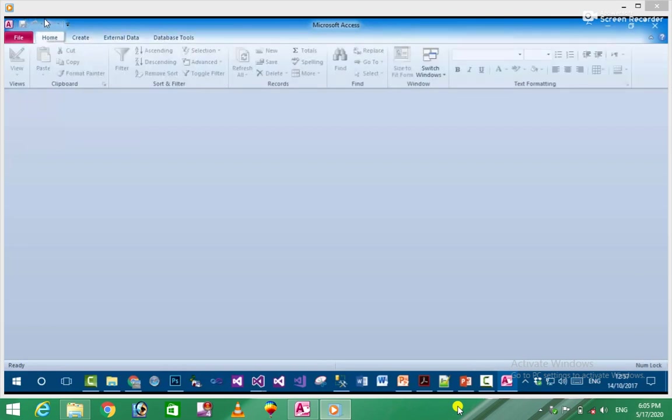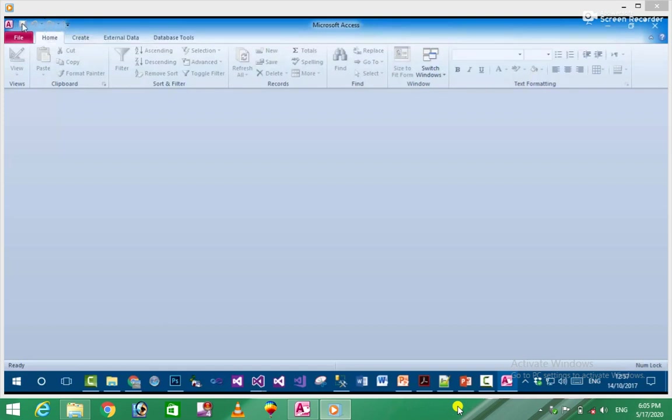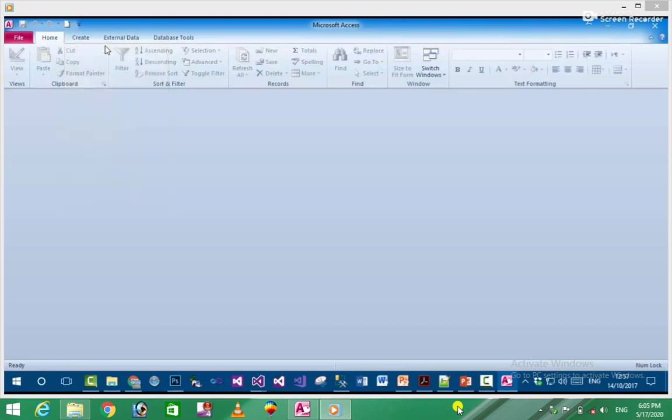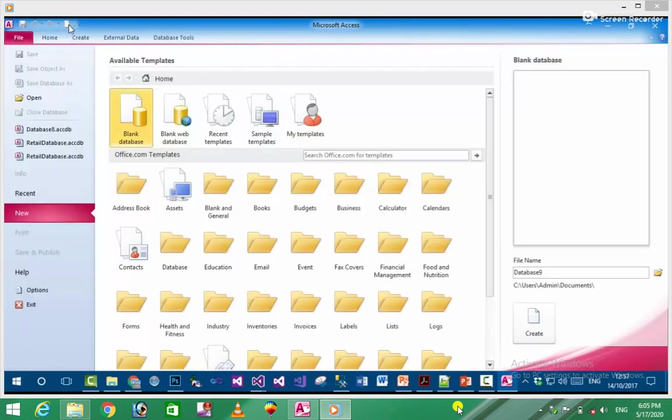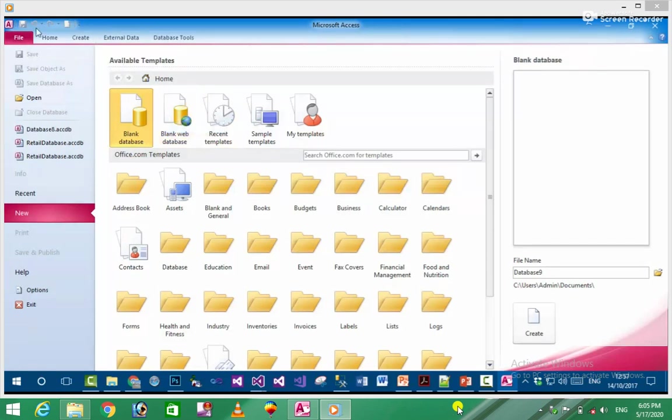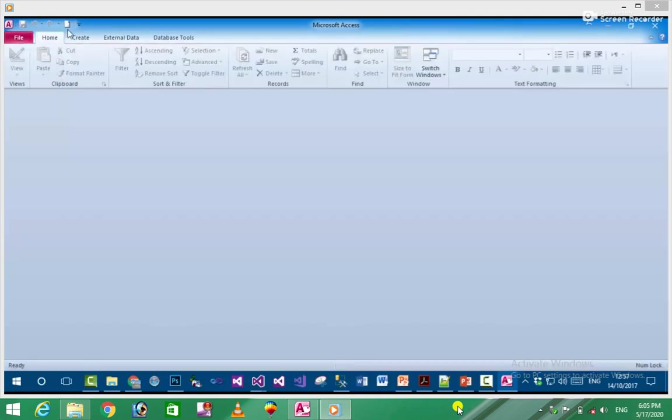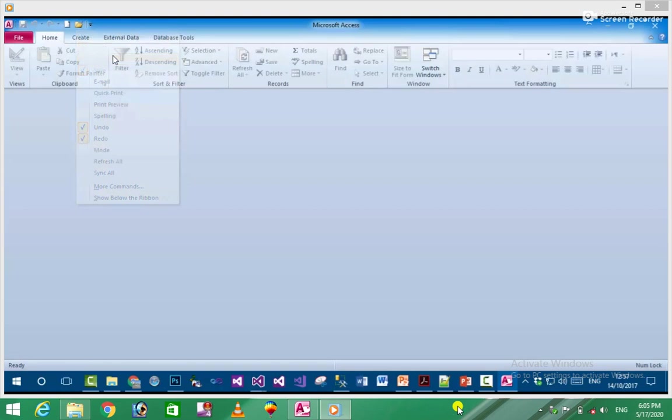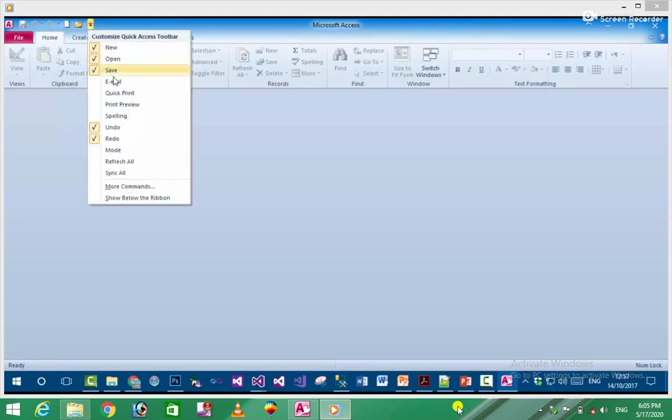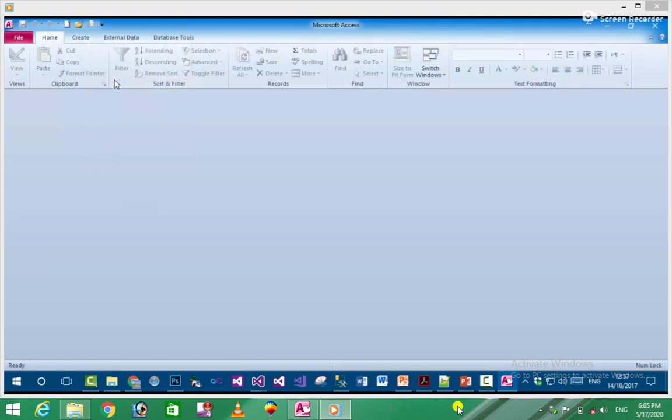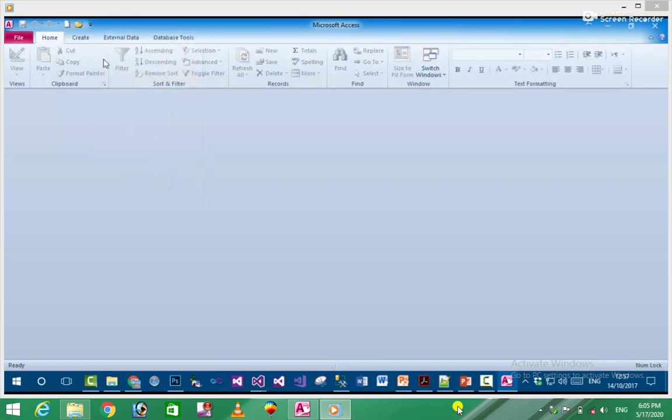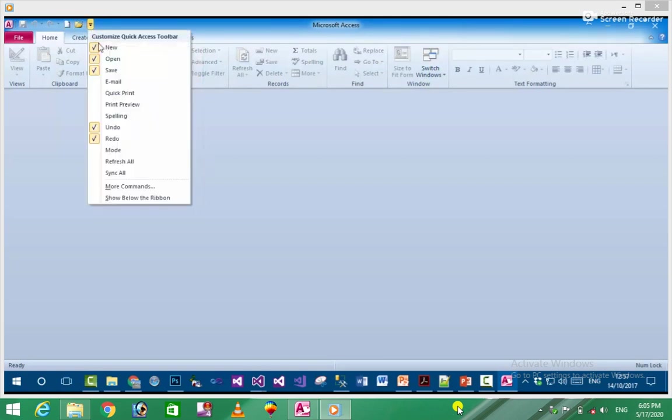The Quick Access Toolbar is a toolbar where you can add frequently used commands. For example, you can add New, Open, or Save. You can click to add or remove commands by clicking. You can customize which commands appear on this toolbar.